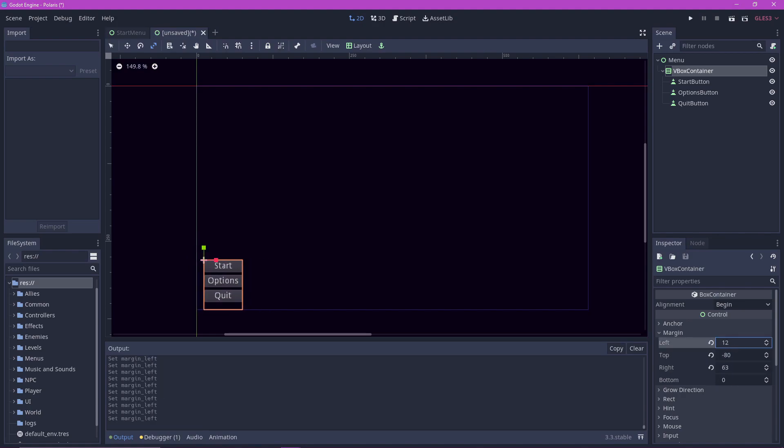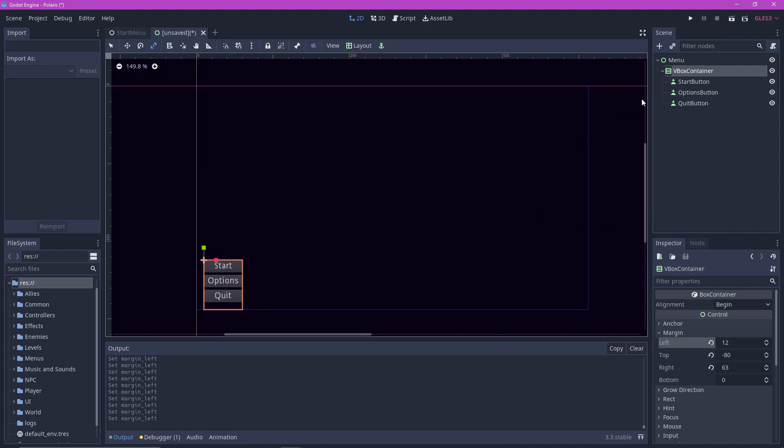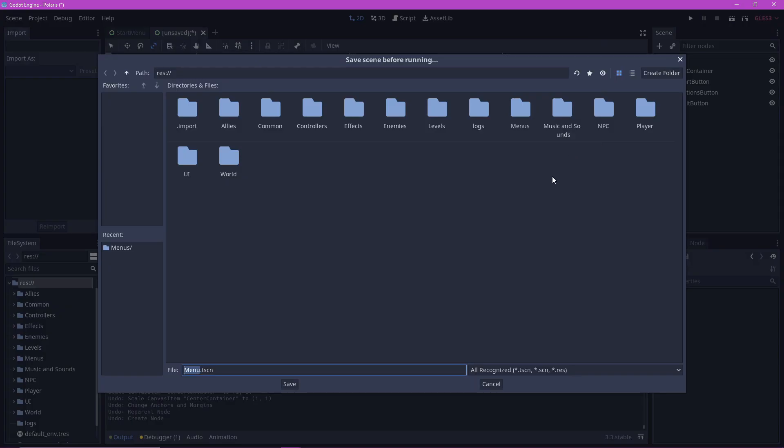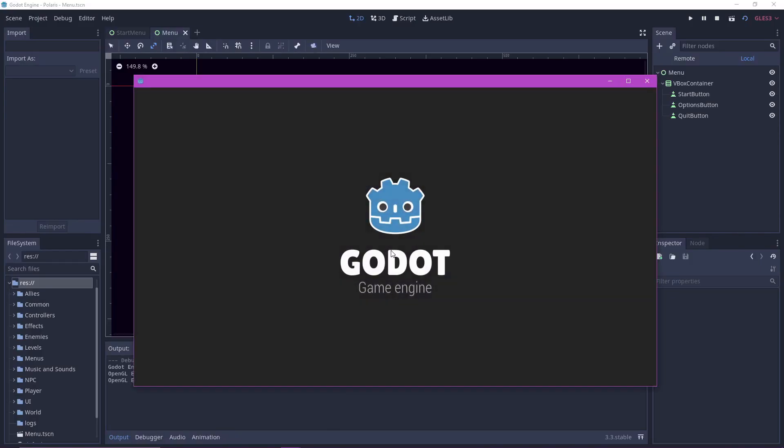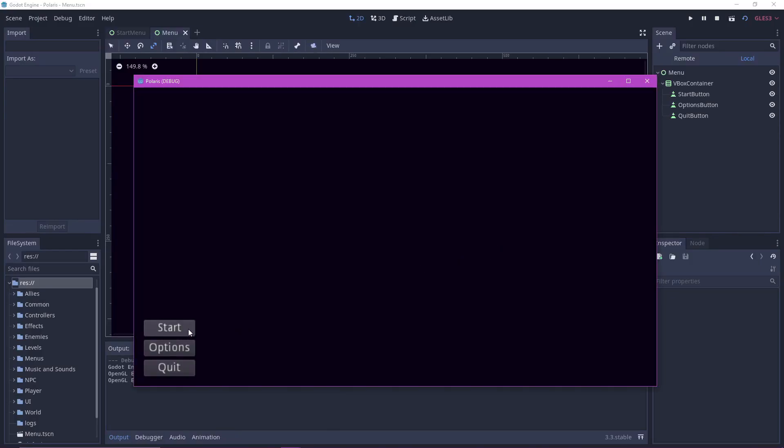At this point we can already test our scene by pressing F6 and we can see that it works. But of course, the buttons don't do anything yet, so let's fix that.